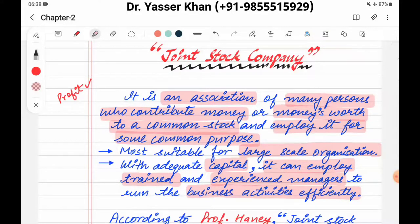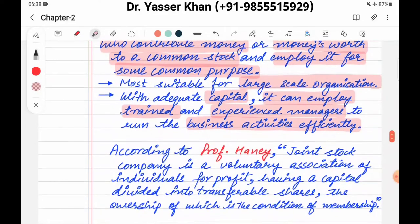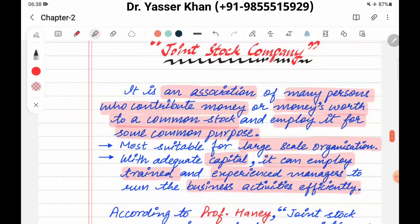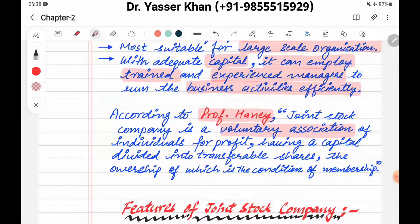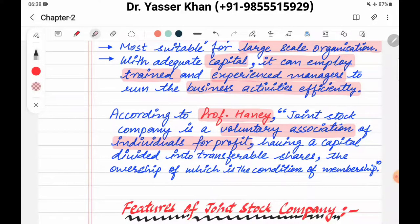Next آتی ہے اس کی definition۔ According to Professor Hene: Joint stock company is a voluntary association — voluntary مطلب لوگ اپنی مرضی سے جڑتے ہیں اس association یا corporation کے ساتھ — of individuals for profit۔ تو لوگ اپنی مرضی سے جڑتے ہیں، اپنا پیسہ اپنی مرضی سے ڈالتے ہیں، اور main مقصد ہوتا ہے profit کمانا، having a capital...